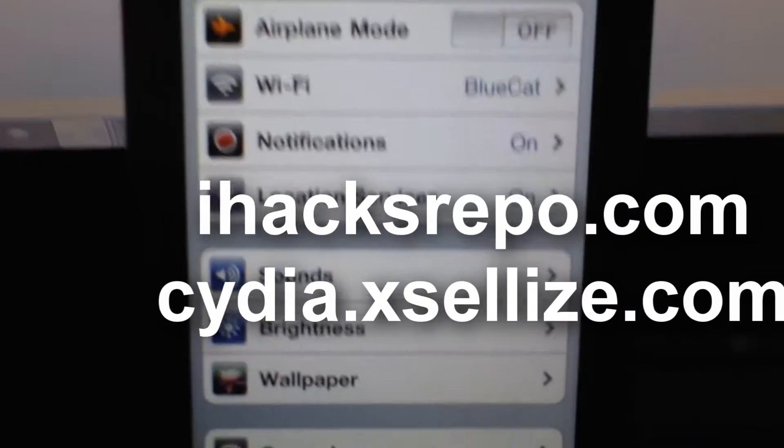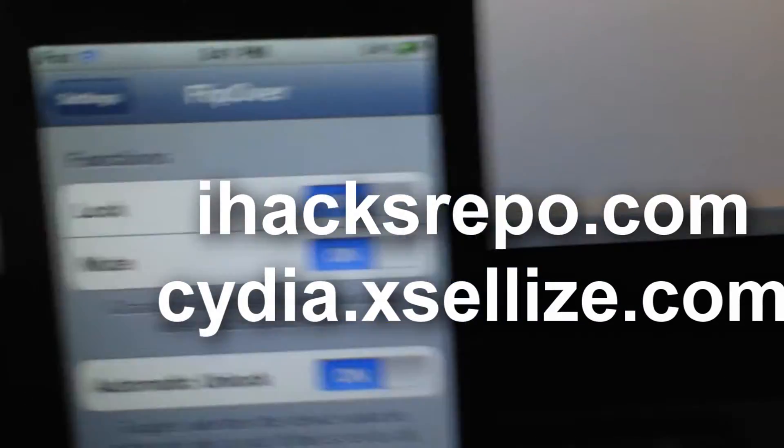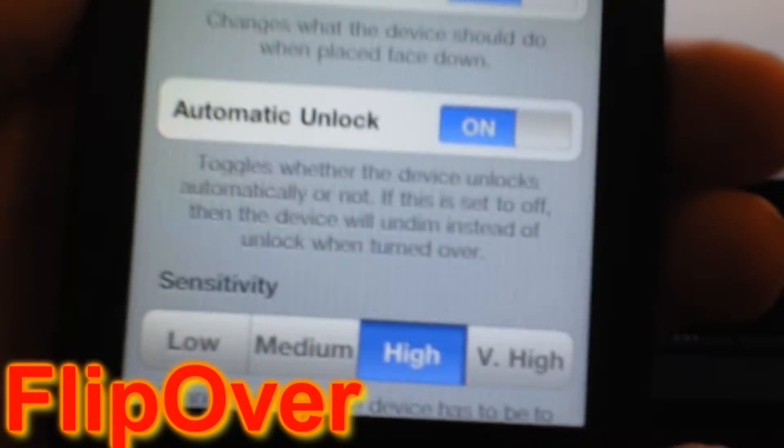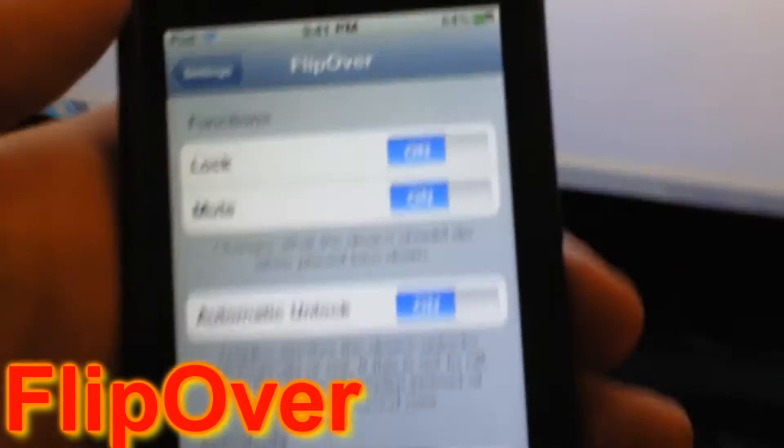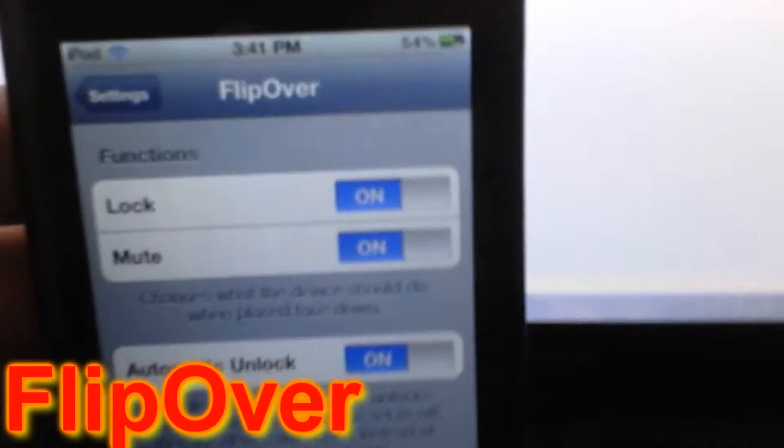Number one is Flip Over. What this allows you to do is flip your iDevice upside down and it locks and mutes your device — just like an iPad would if you put on the Smart Cover. That's pretty cool because you can just put it down when you don't want to use it anymore and it locks automatically.